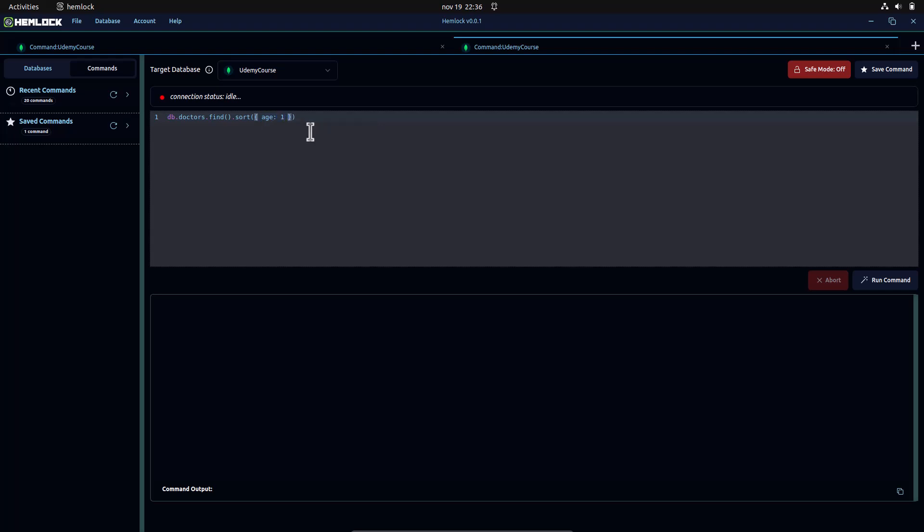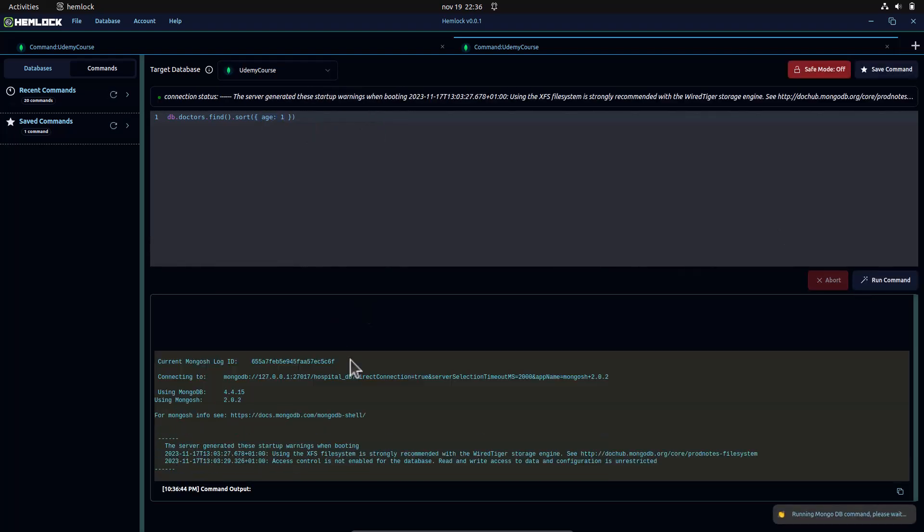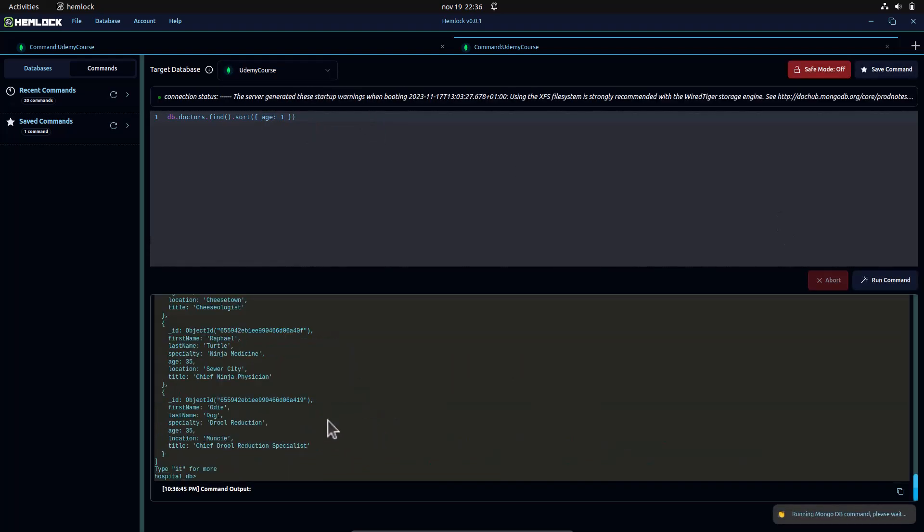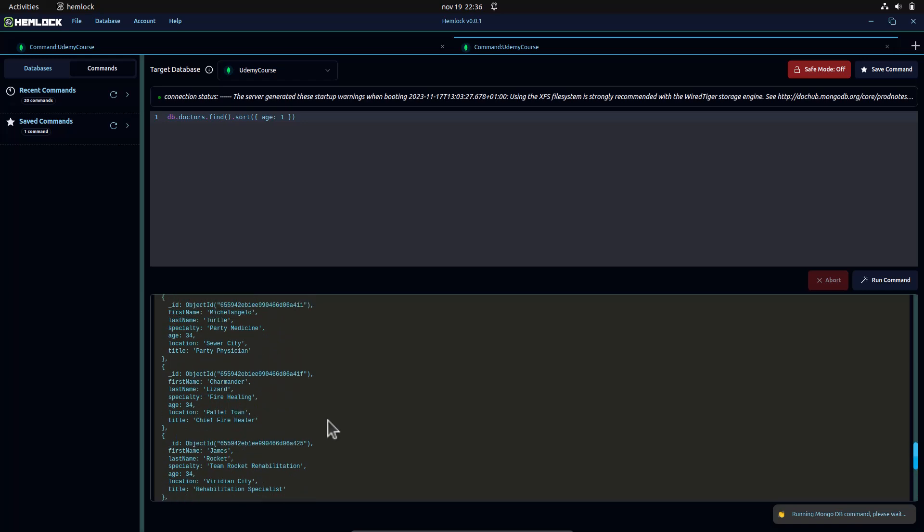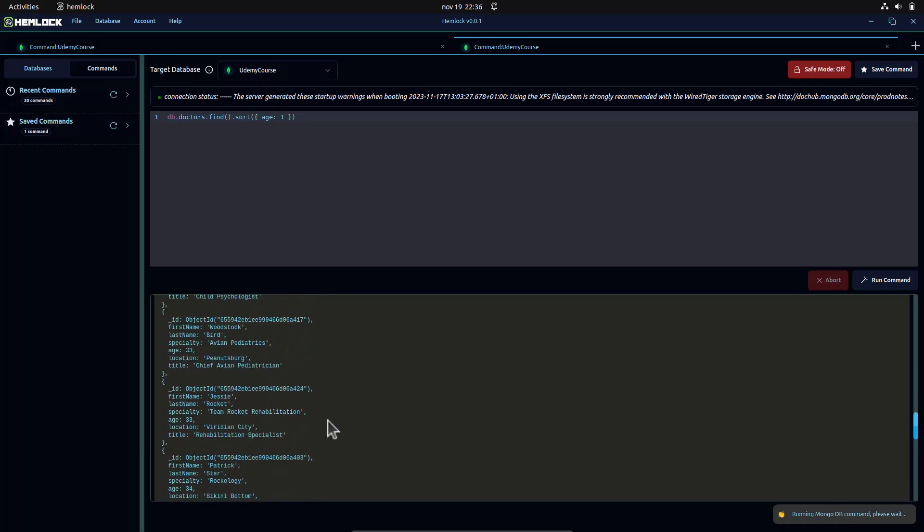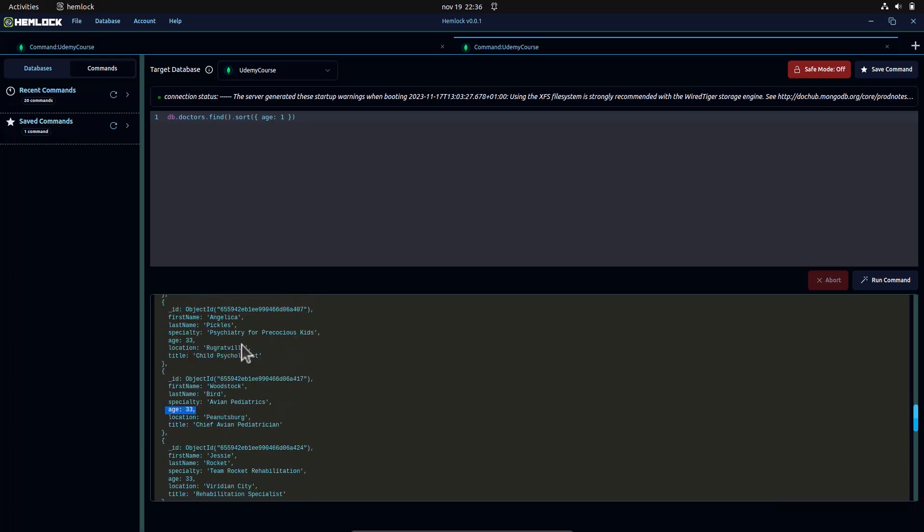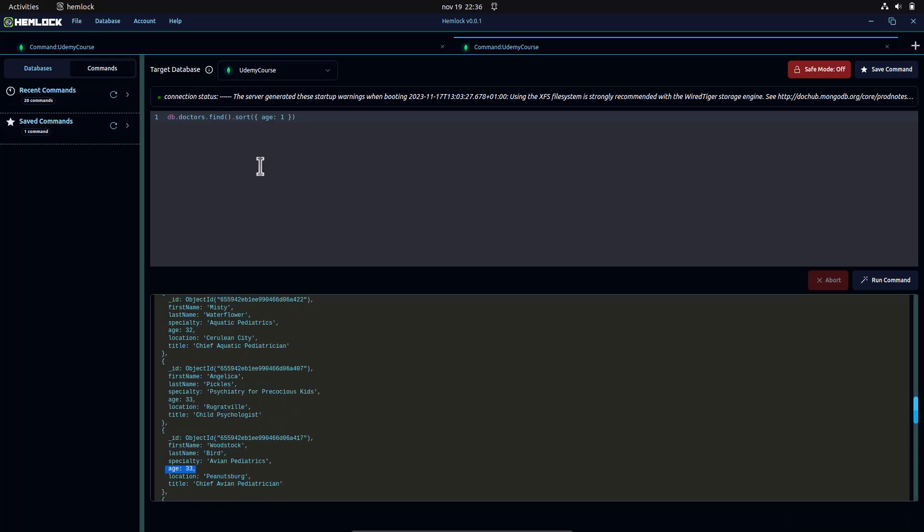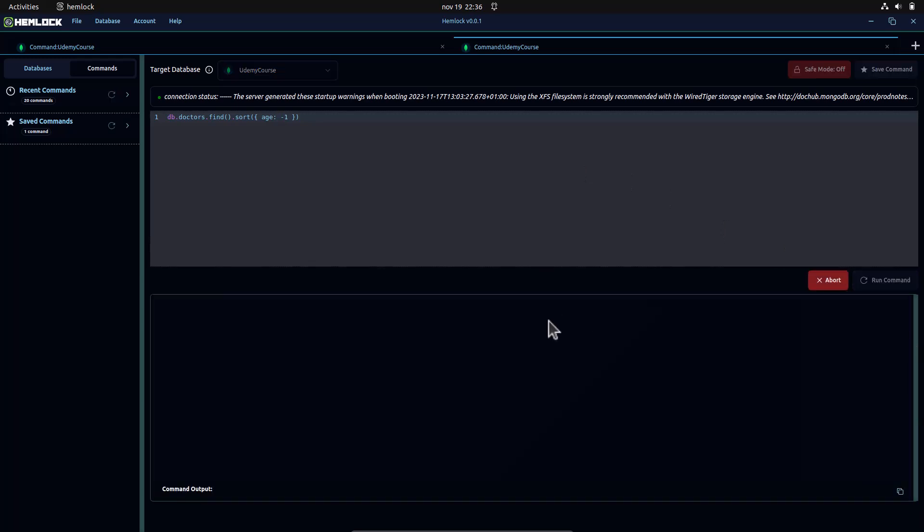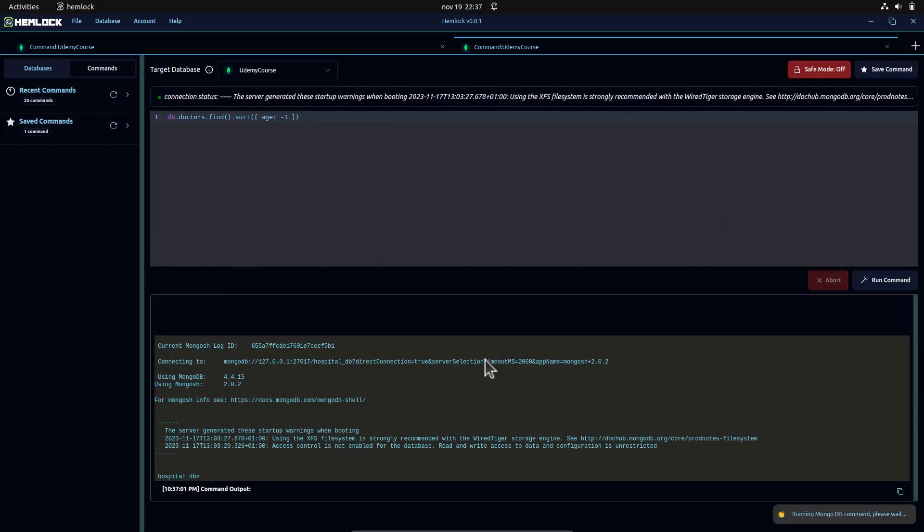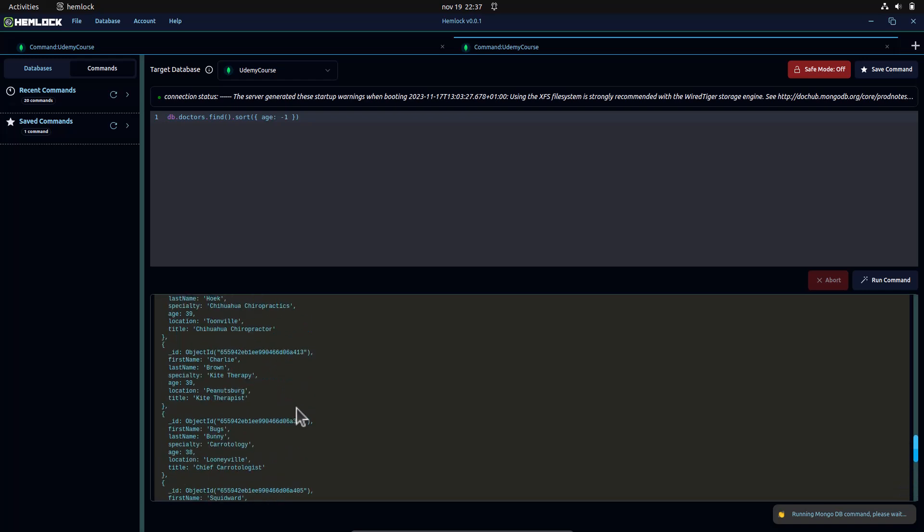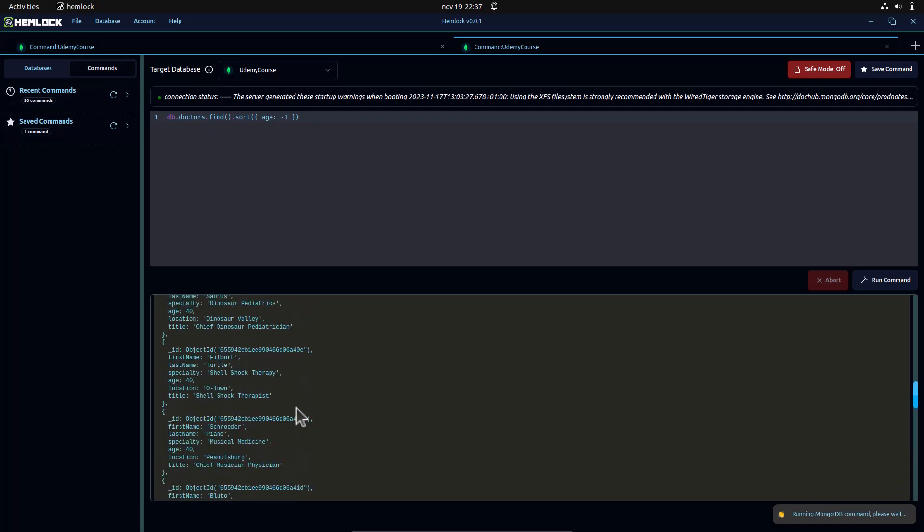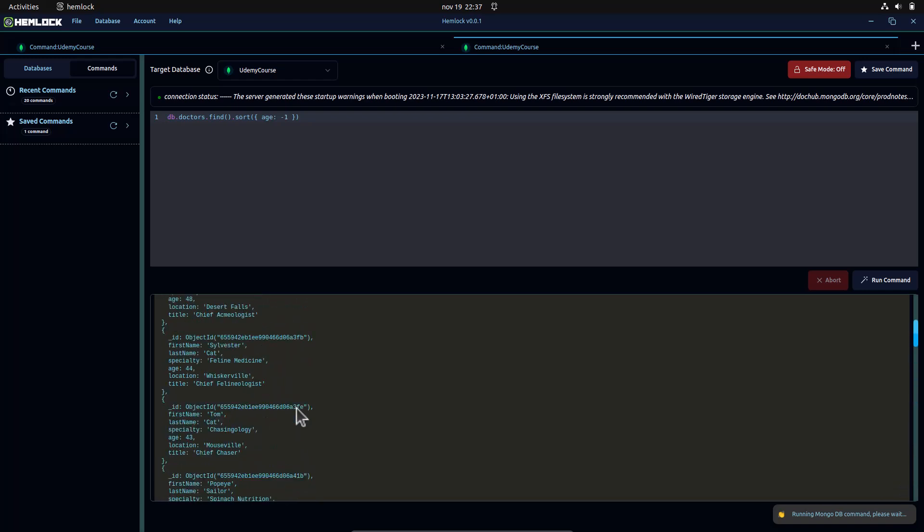Here, the sort method takes a field and a direction. The value 1 indicates ascending order, and minus 1 indicates descending order. So, we are sorting by age in ascending and descending order.